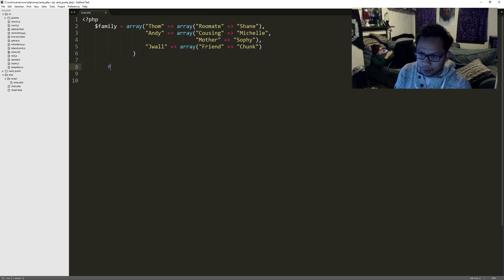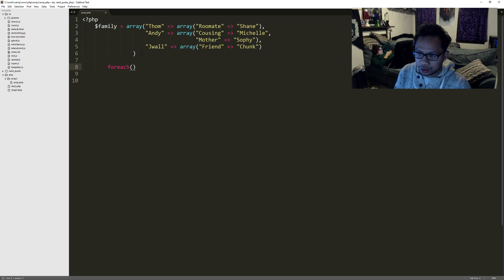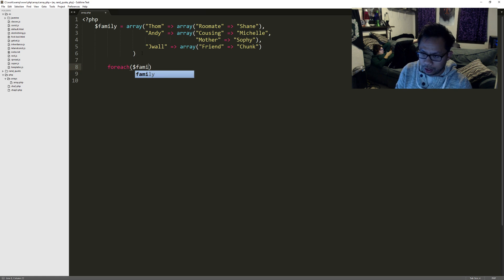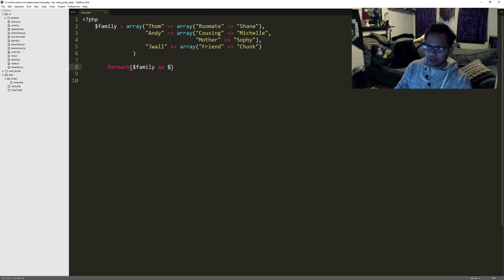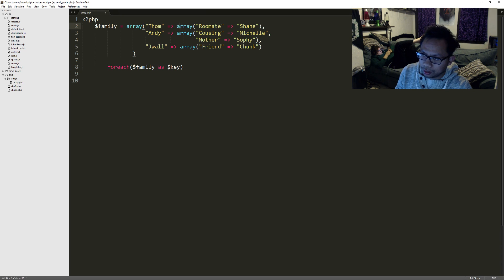I'm actually just going to use a foreach and show you what happens when we just use one foreach. For those of you who don't know how to use a foreach, the first thing you have to pass in is the actual array, and then the second thing is the key. In an array we have a key and a value. The key for this array would be 'roommate' and the value would be 'Shane'.